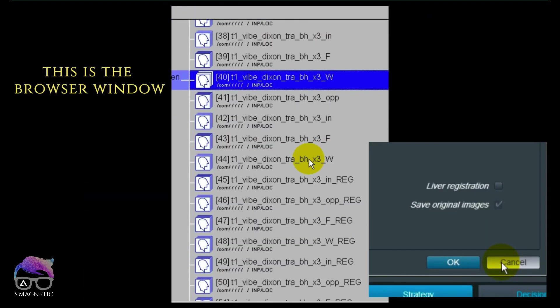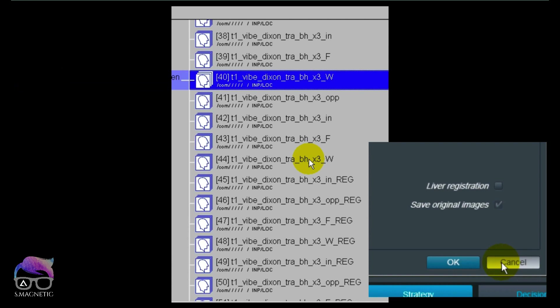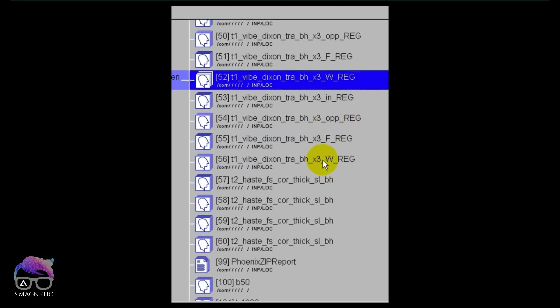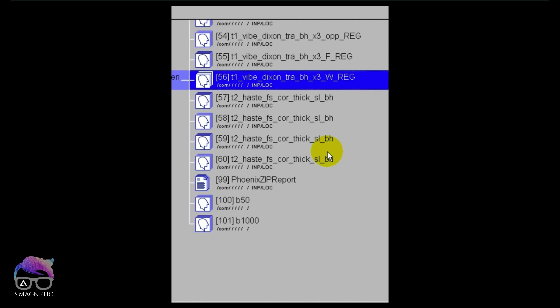Regarding Liver Registration, there is also a 'Save Original Images' option. In earlier software versions, when Liver Registration failed, the original unregistered images would sometimes be lost. To avoid this, I always enable 'Save Original Images' as a backup. This means I'll have the original arterial, portovenous, and equilibrium series, plus the registered versions labeled with 'Reg.'